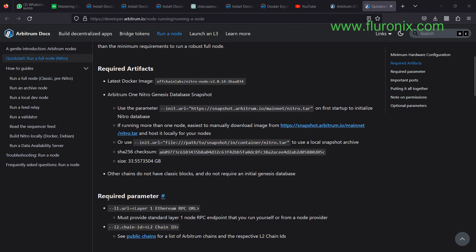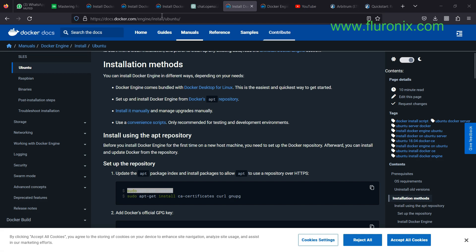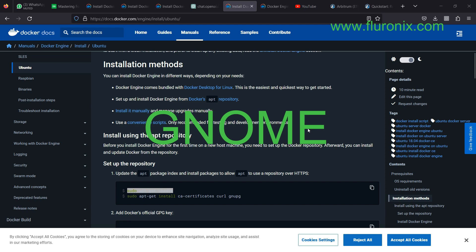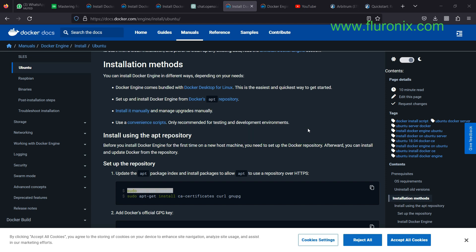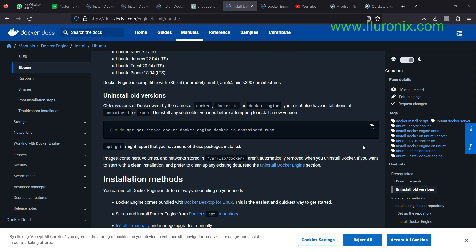Before diving into the required parameters, let's go back to Docker and install and set it up on our local machine. Navigate to docs.docker.com/engine/install/ubuntu. Since my server is GNOME Linux — a Linux without a desktop interface — I am going to be installing the Docker engine. The first thing you are going to do is uninstall any old version of Docker if you already have Docker running on your machine, by running this command to remove all Docker dependencies.